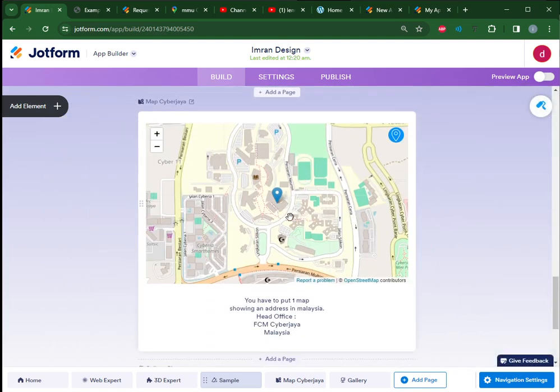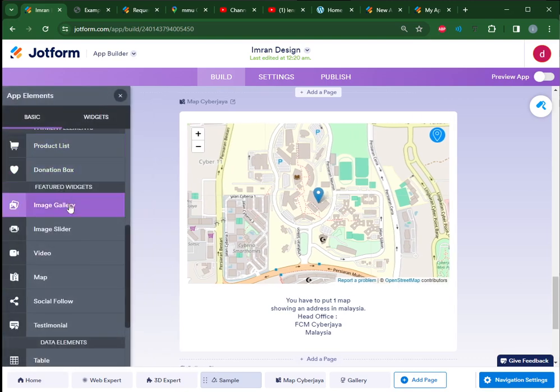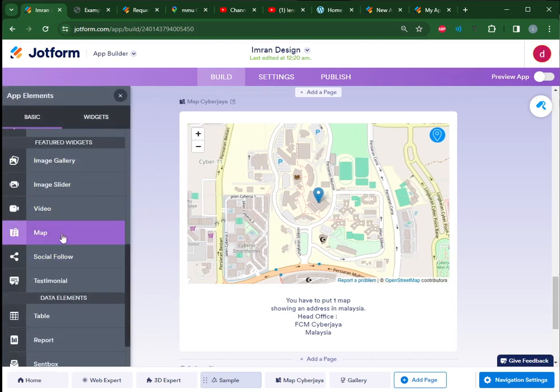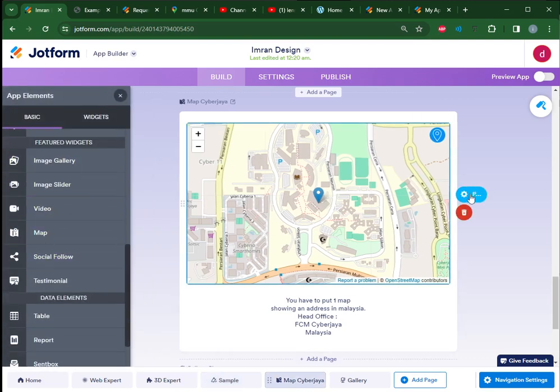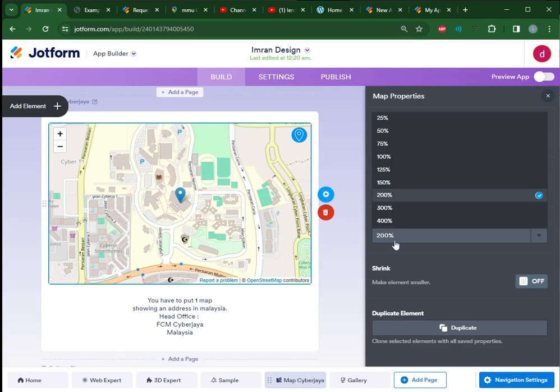I chose FCSM map. To get a map, you just add an element, then choose Map. In the properties, you have to specify the latitude and longitude for the location in Malaysia, then zoom in. You get a better view of the location if you zoom in to 200% or bigger - so here I zoomed into FCSM.